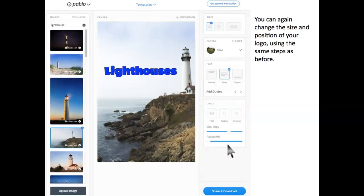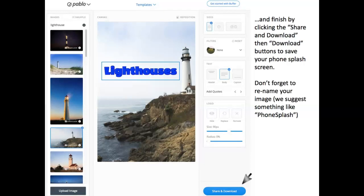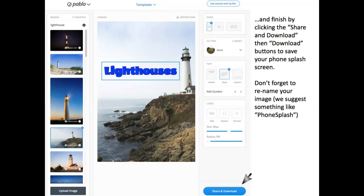You can again change the size and position of your logo using the same steps as before. Finish by clicking the Share and Download, then the Download buttons to save your phone splash screen. Now, don't forget to rename your image. We suggest something like phone splash.